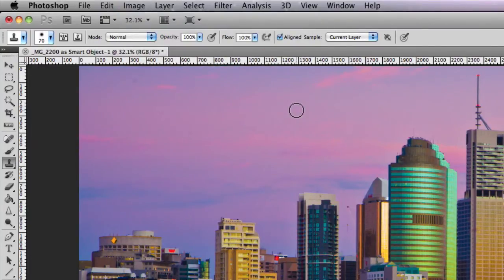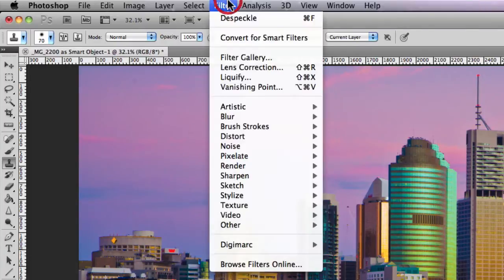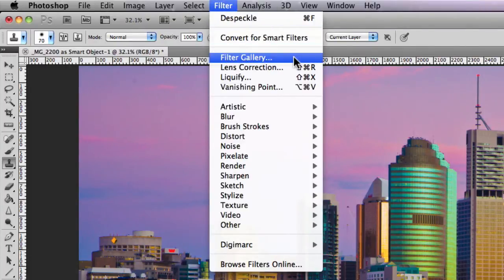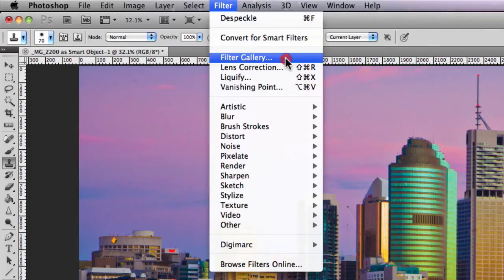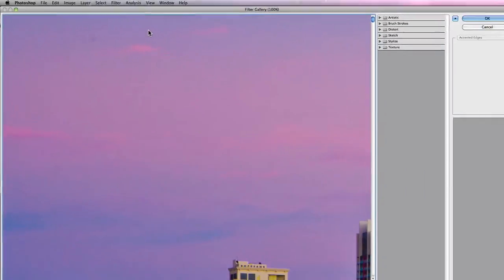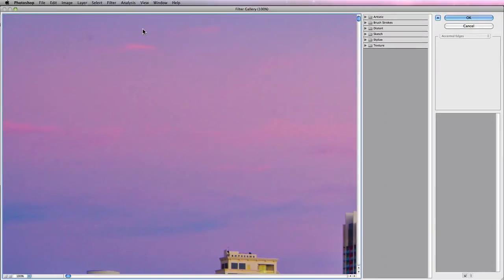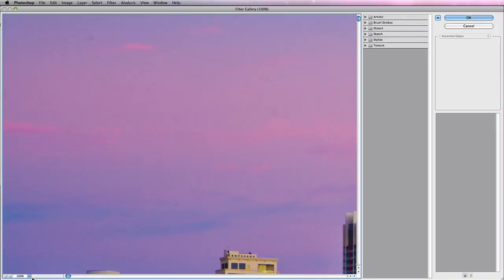Now the Filter Gallery should be highlighted just here underneath Filter in the main navigational menu. So if I click on that, you'll notice that it'll automatically bring up the Filter Gallery window. And my image is currently displayed at 100%. So I'm gonna quickly just change that and we'll drop that down to Fit to View.